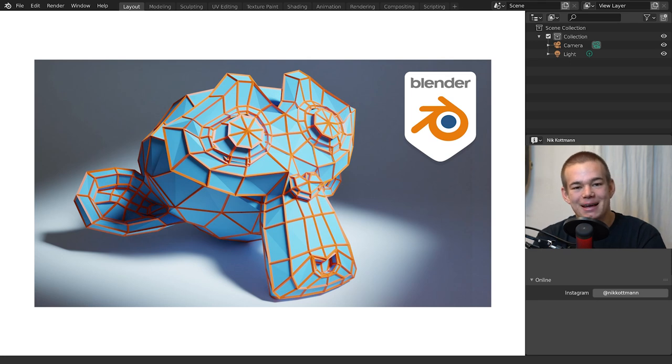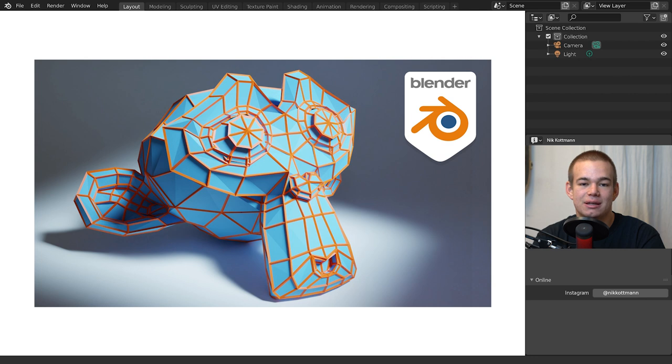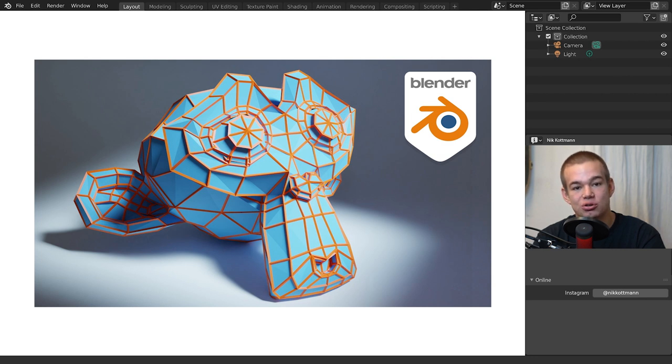Welcome back to BlenderDaily. In today's tutorial I want to share 10 valuable tips and shortcuts every Blender user should know. Let's get started.